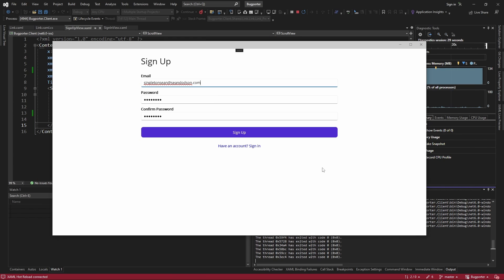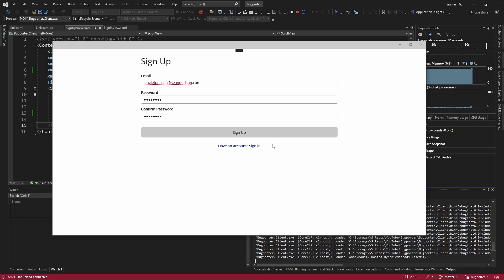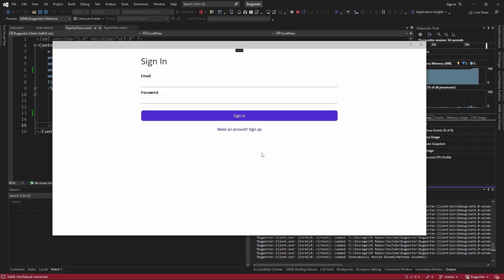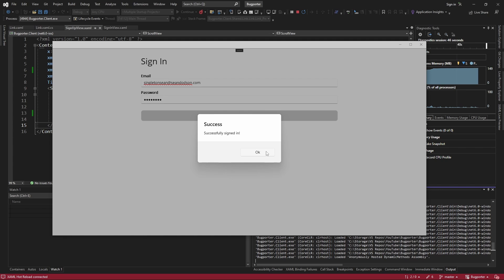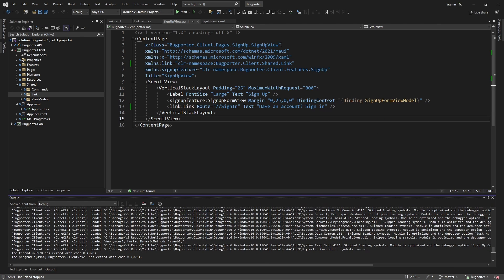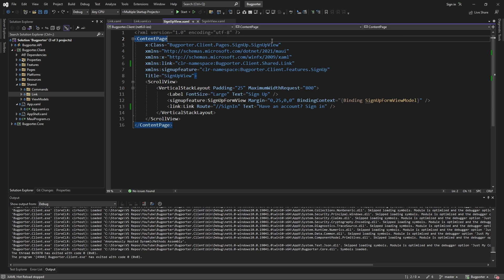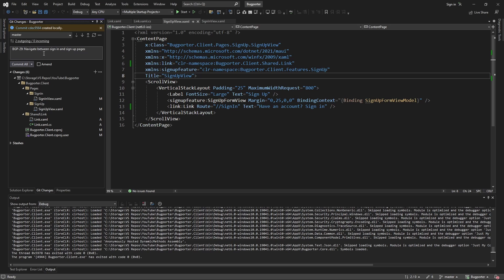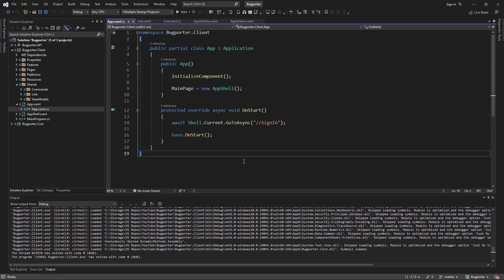Let's also test the navigation from before: after we sign up, we go to the sign-in page, and when we sign in, we go to the report bug form. That navigation is working as well. We've satisfied all the current navigation concerns. Let's commit these changes — 'navigate between the sign-in and sign-up pages.' That wraps up all the navigation concerns for today.